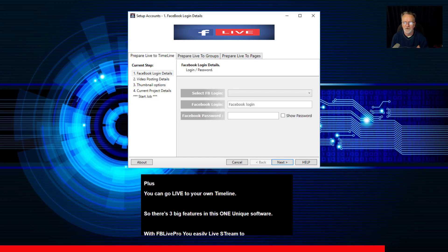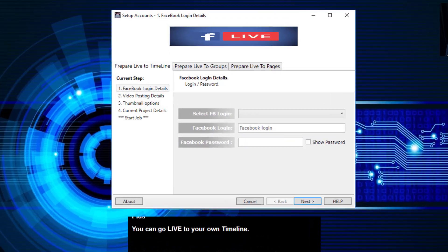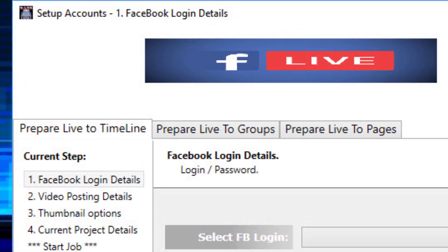With FB Live Pro, you can easily livestream to any Facebook group on the planet, any of your Facebook fan pages, and your Facebook timeline.